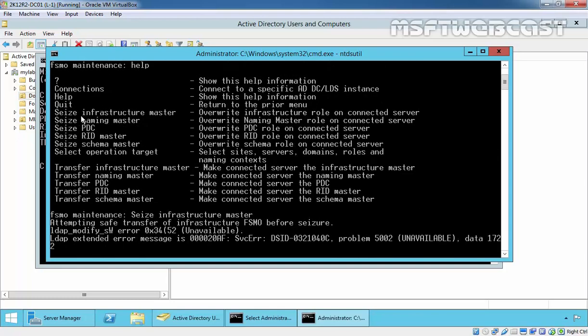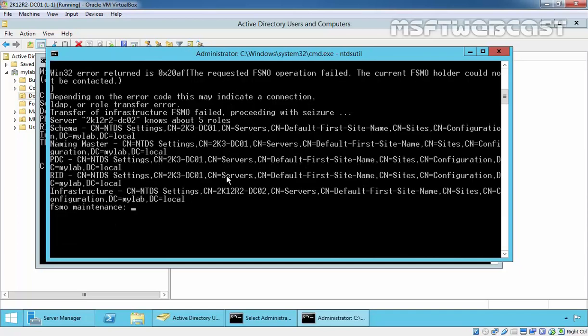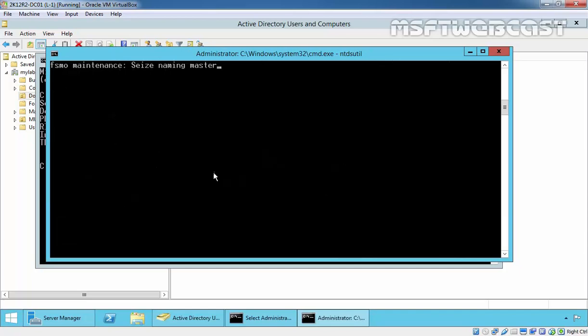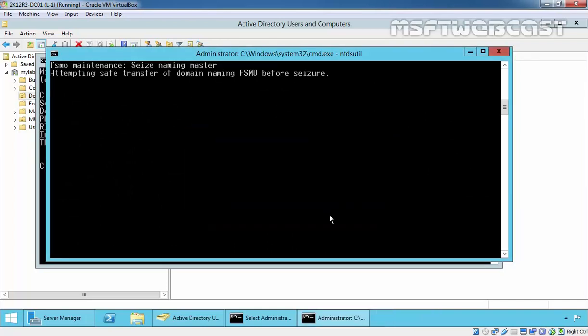Once the seizer completes for infrastructure master, let's go ahead for seizing the naming master and then do the same process for all other three roles.